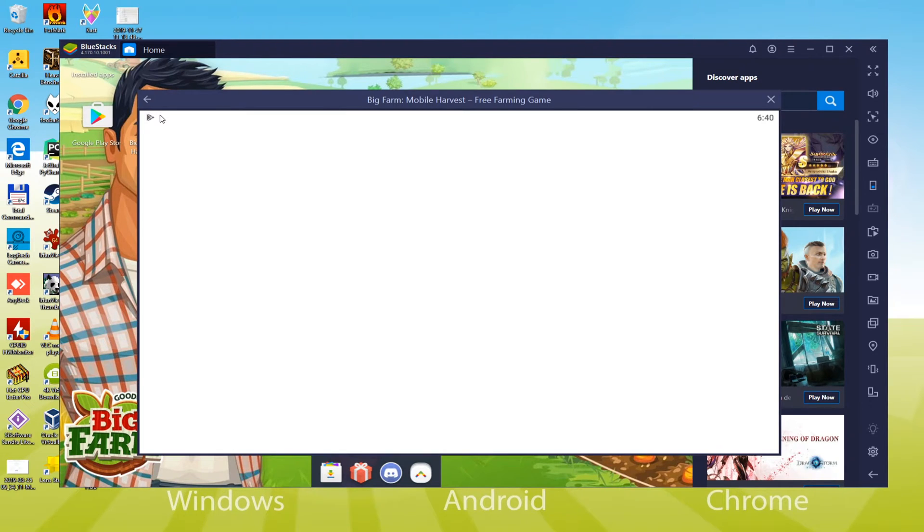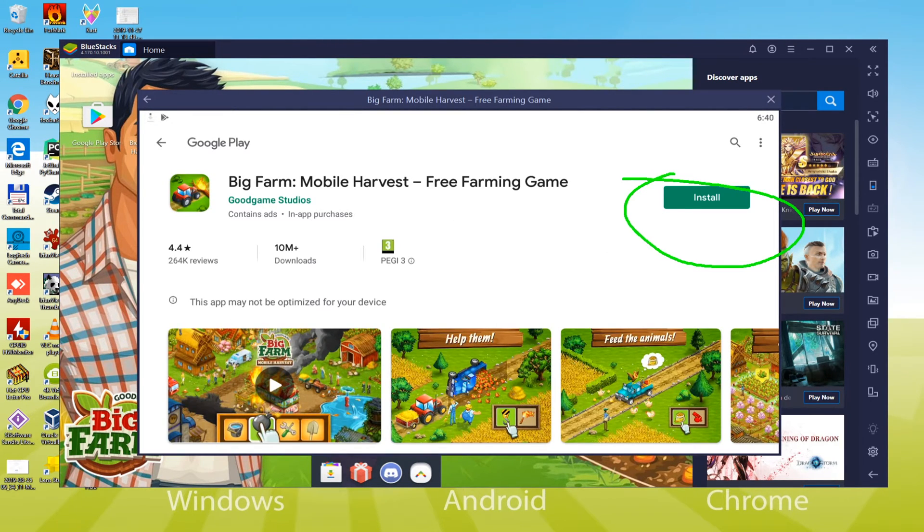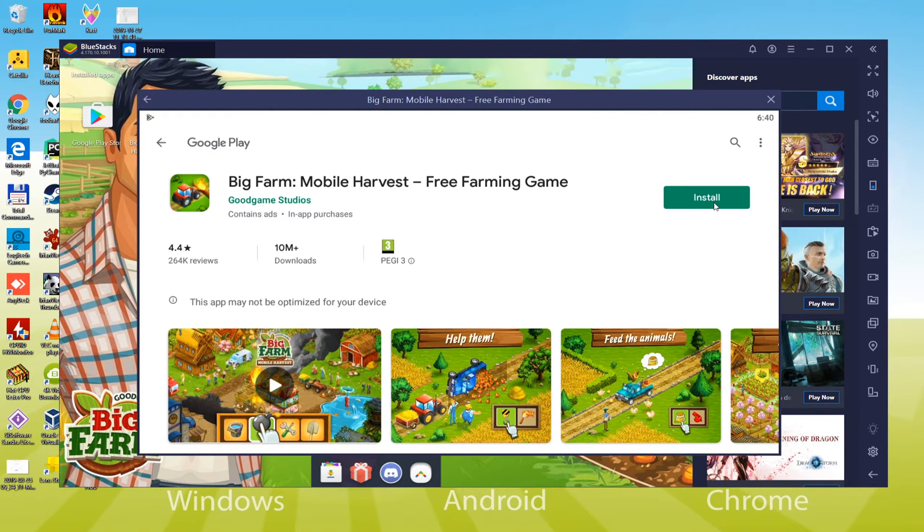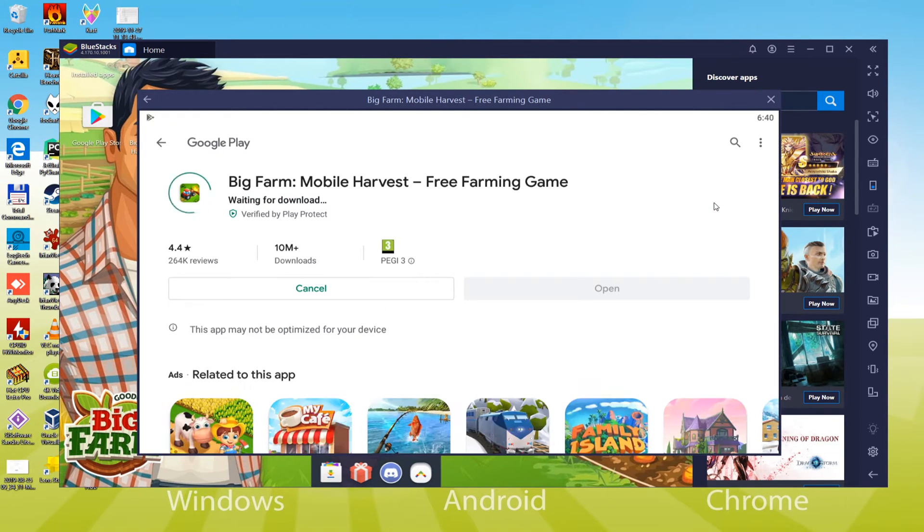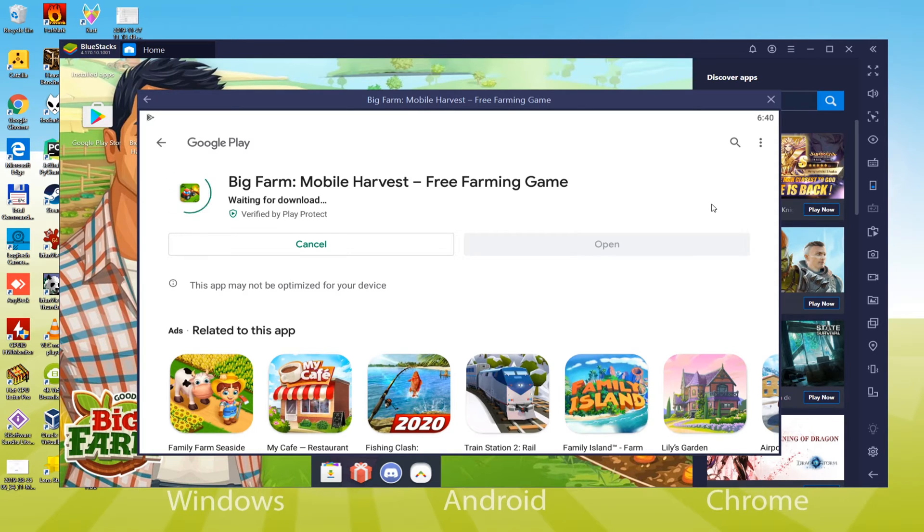Now, you can observe my computer is actually downloading Big Farm. Speedy internet connection is recommended to complete the game download immediately. As it will require some time to download, I am going to skip this step in the video tutorial.